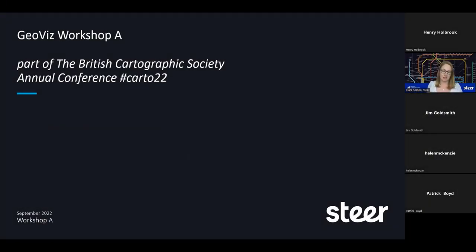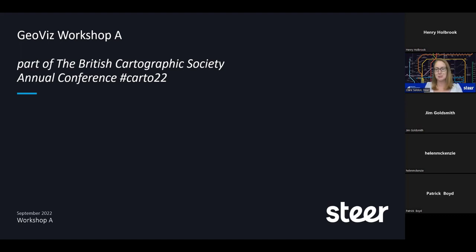Welcome everybody, as Sepi said, to the British Cartographic Society Conference 2022. I'm Clare Seldon, Associate at STEER, also British Cartographic Society Council member since November. With that responsibility comes great things — I volunteered and got involved with the Programme Committee to help host the conference this year, with the support of my STEER colleagues and the company.